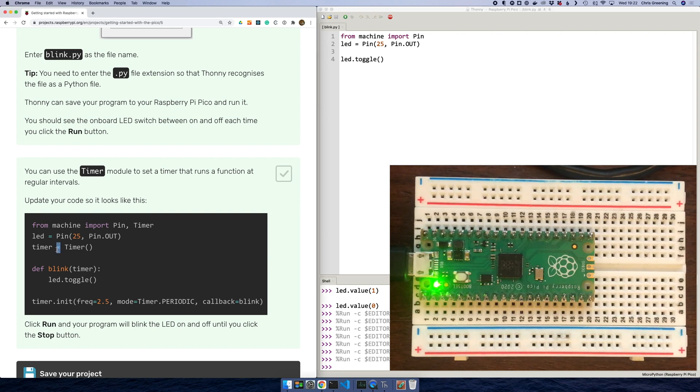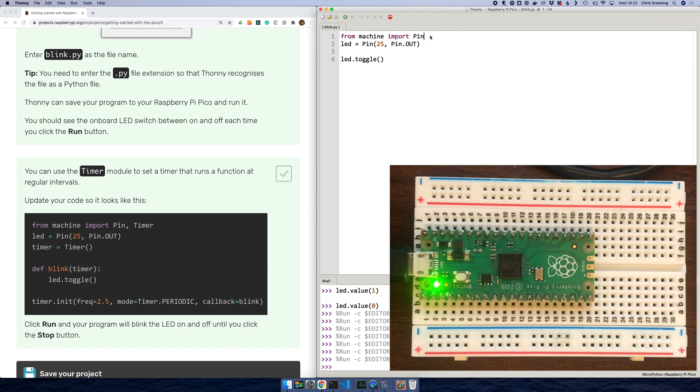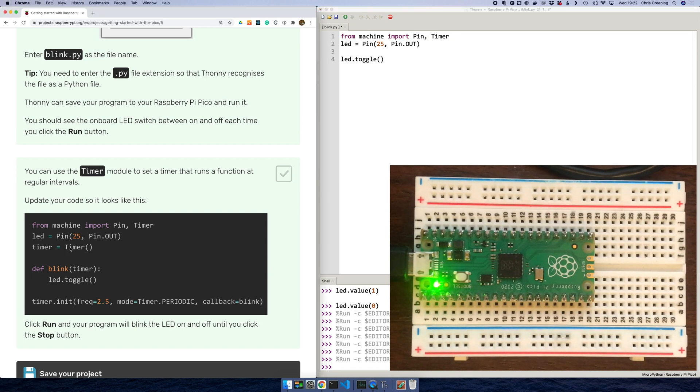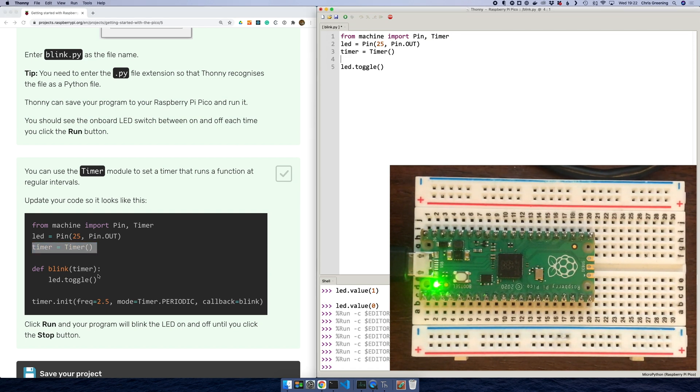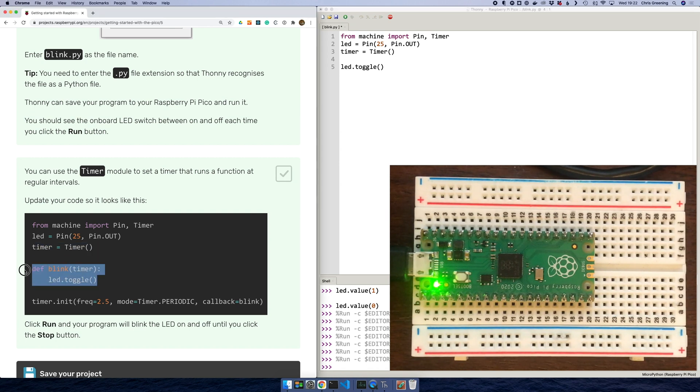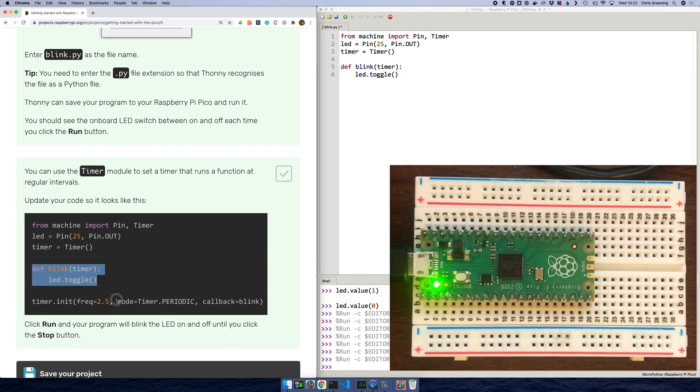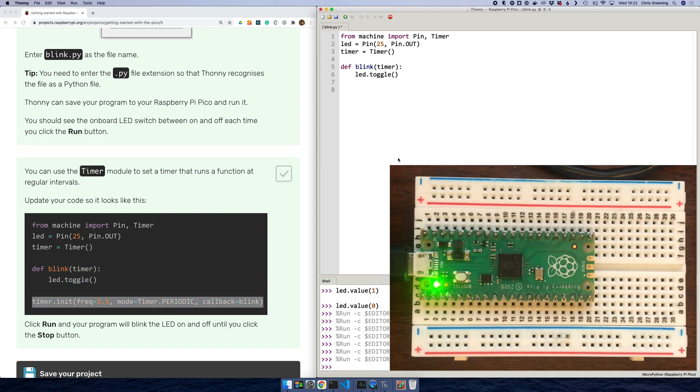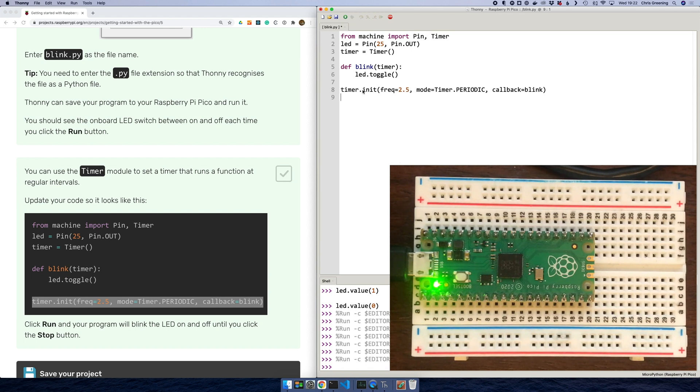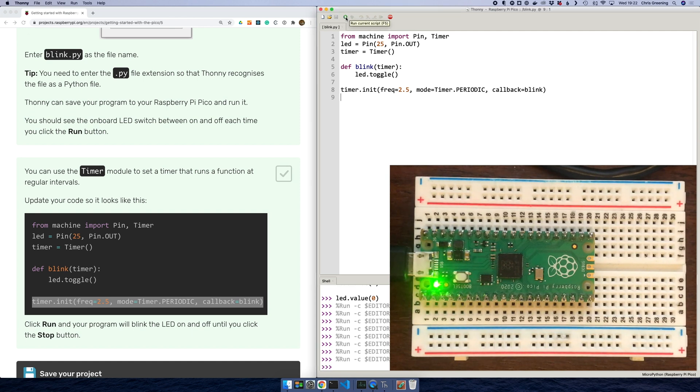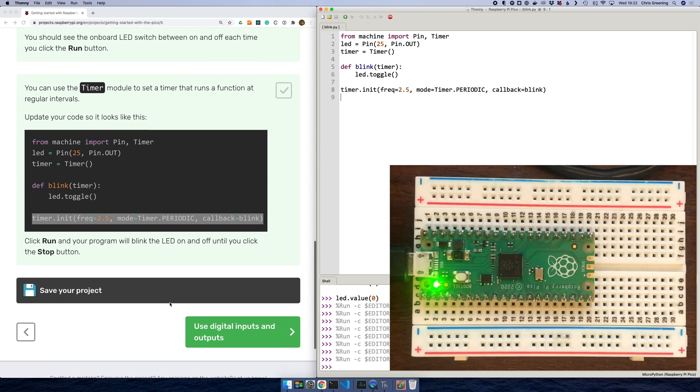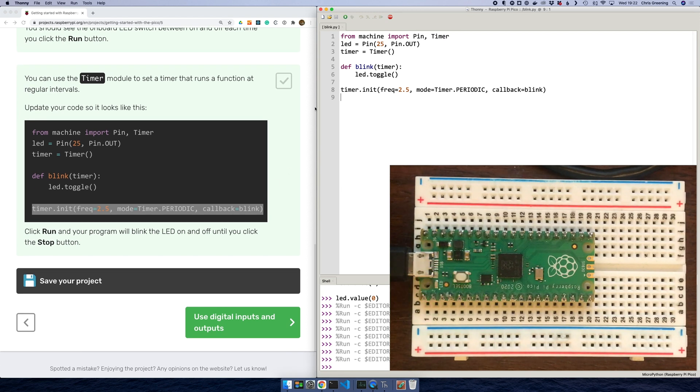I think we're going to use a timer now. So we need to add timer to the import. And then we create a timer. And now we have this callback function. I think we'll just copy this and paste it in. And then we're running a timer which we'll call this blink function. I guess that's two and a half times a second. So let's run that. Okay, so now our LED is blinking. So that was fairly painless. So let's stop that.